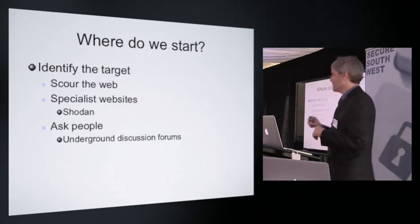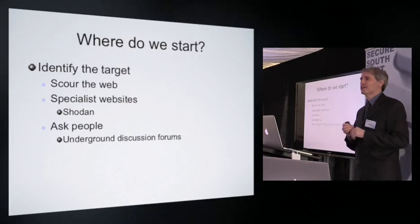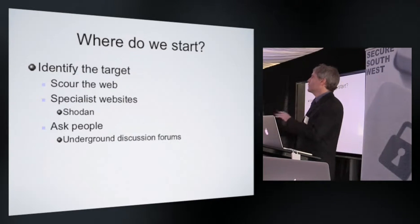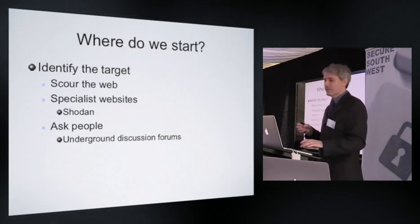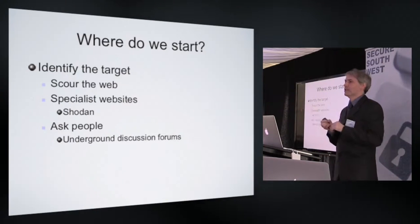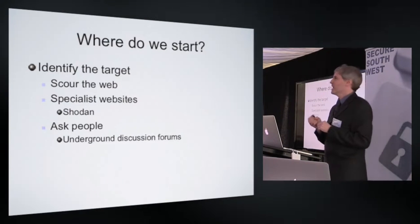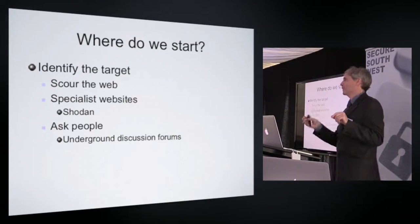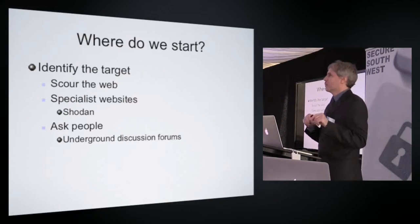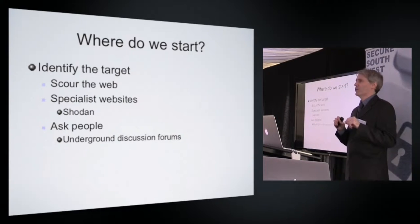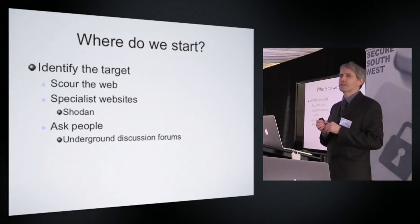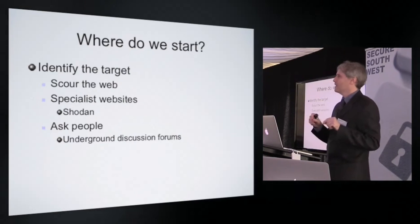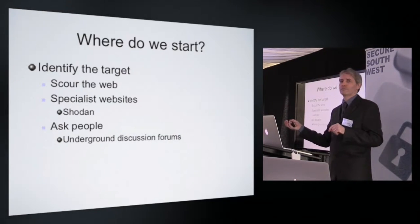And then we'll probe the internal network. So first of all, where do we find our targets? Now if I'm an attacker and I want to bring down the University of Plymouth, well it's relatively easy to find the University of Plymouth. It's got a big public presence, a big website. But the chances are the University website, hopefully, will be very well protected, and so I'm not going to necessarily waste too much time hitting that.